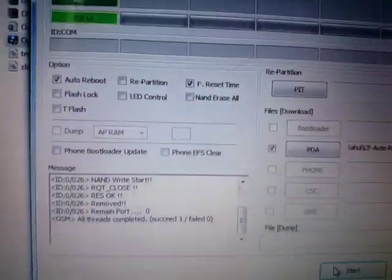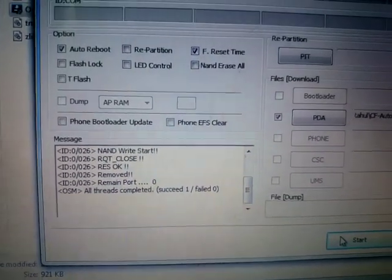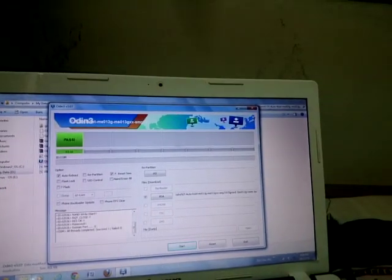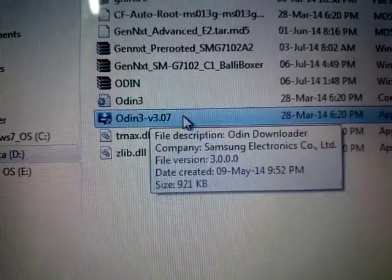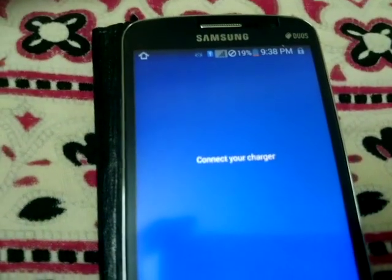Just click yes and it should show 'Pass' and everything like that. One more time — you have to use Odin version 3.0.7, otherwise it will not work. Thank you guys for watching this video.